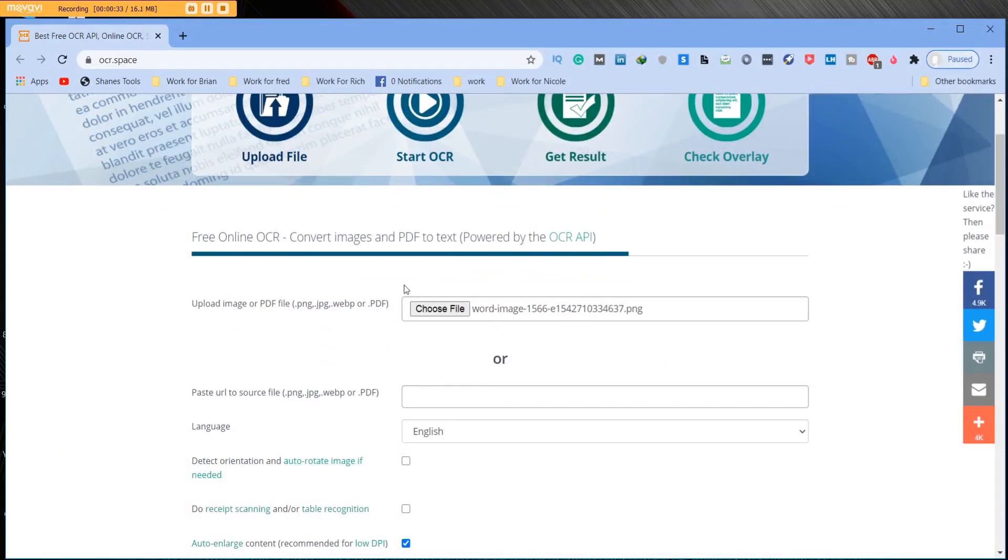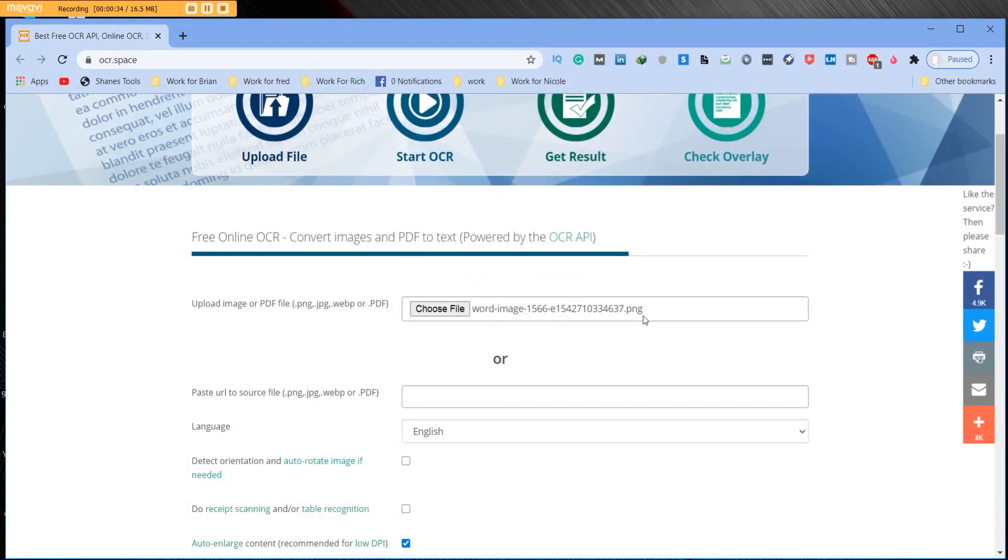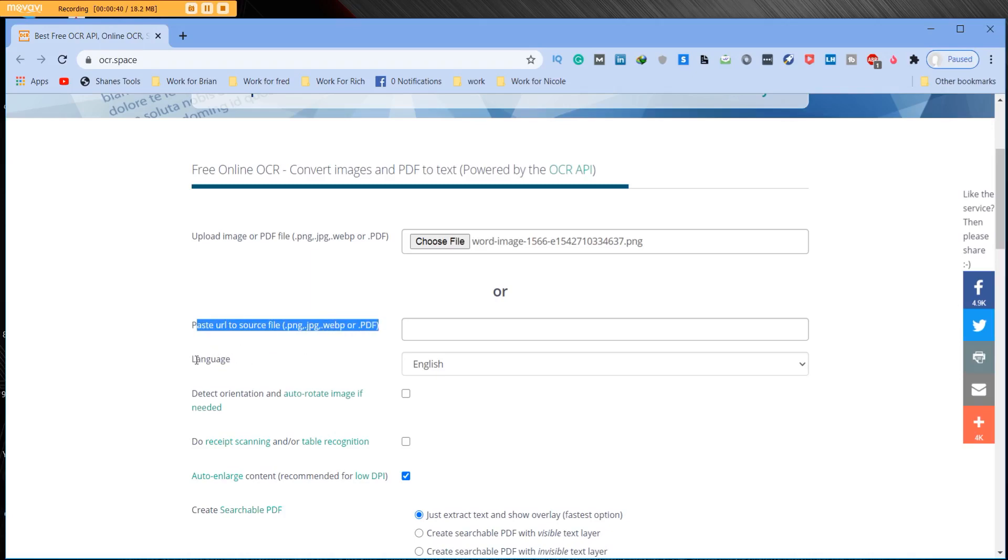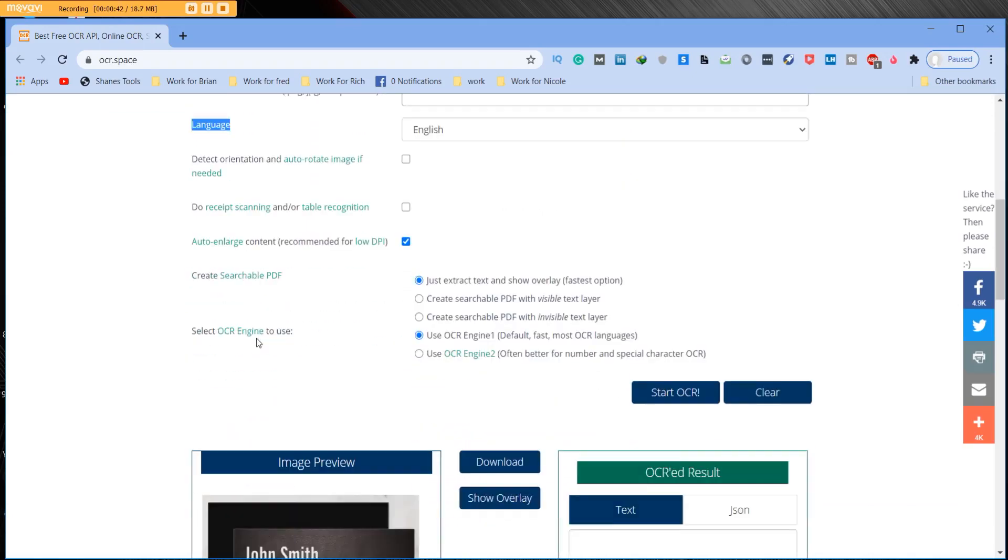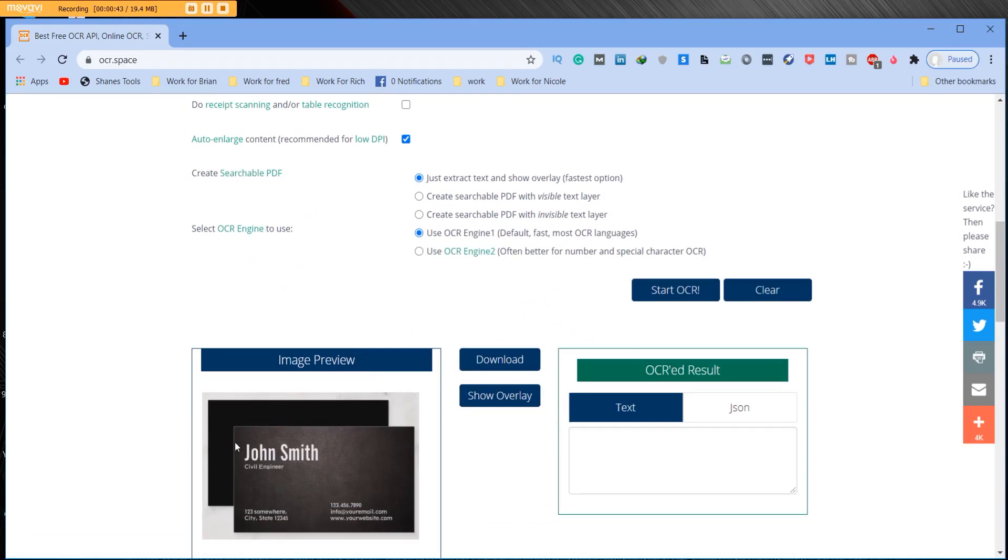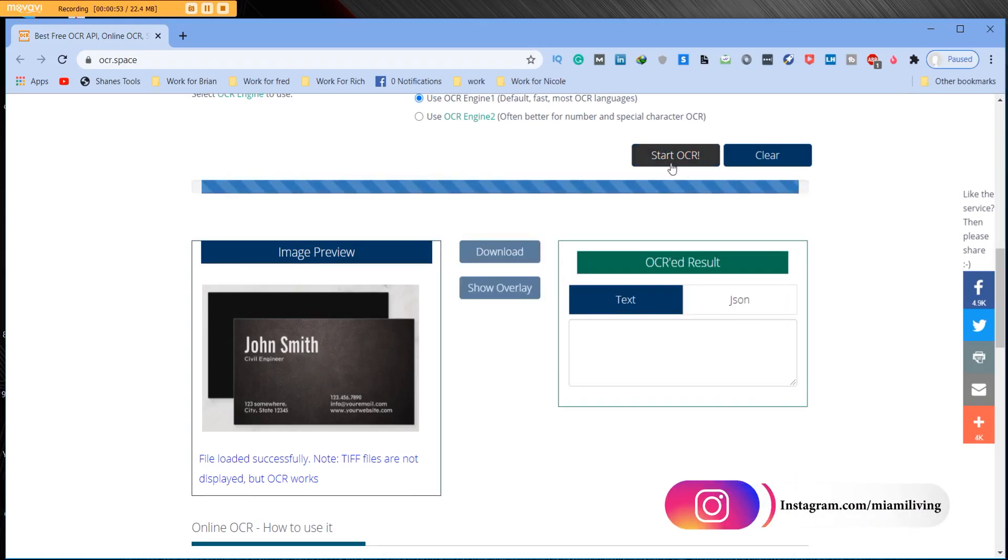You can see that it's there. You can paste a URL if you have a URL of a document. You can actually have it translated in different languages if you want. You'll see a little image preview down here and then you want to just click.